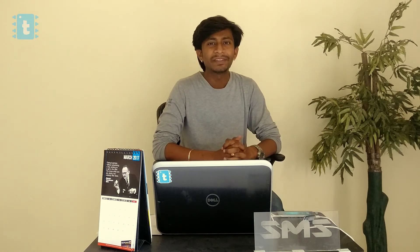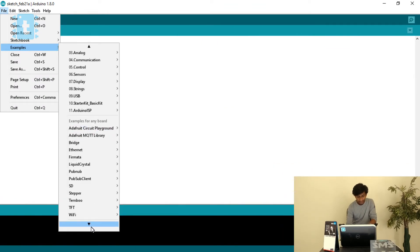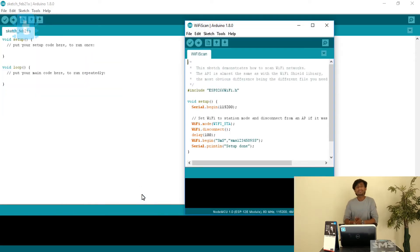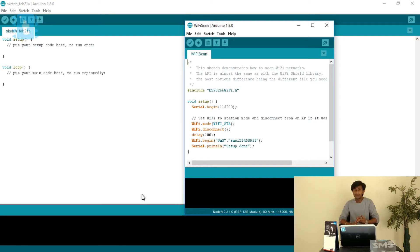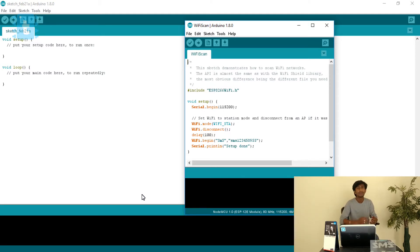Hello YouTubers. In this video I will be covering the WiFi scan example from the ESP8266 examples. By watching this whole video you will come to know how to scan all the available WiFi networks using ESP8266, how to check their RSSI which is the received signal strength indicator of every network, how to find whether a network is encrypted or open, how to disconnect ESP8266 from an already connected WiFi, and how to change the modes of ESP8266. ESP8266 basically comes in three modes: station, access point, and both mode.